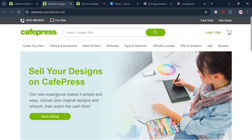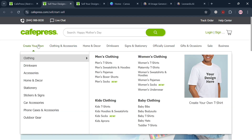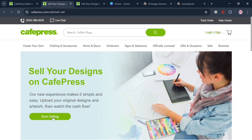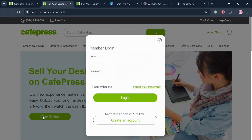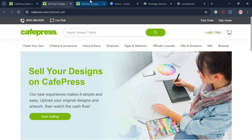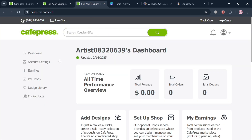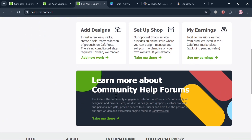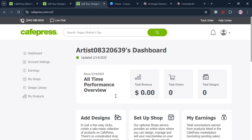To proceed, click the start selling button. Before that, you could also browse the variety of products you want to sell. By clicking the start selling button, a pop-up window will appear where you can sign up by entering your email address and password. After creating your account, you will be directed to the dashboard.